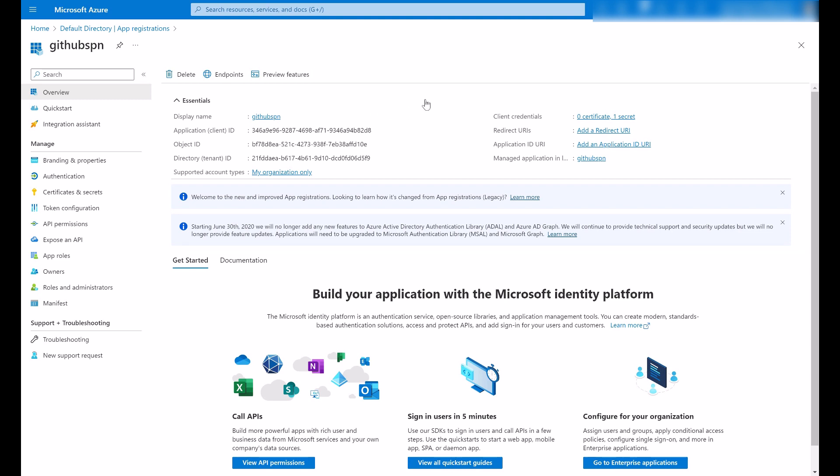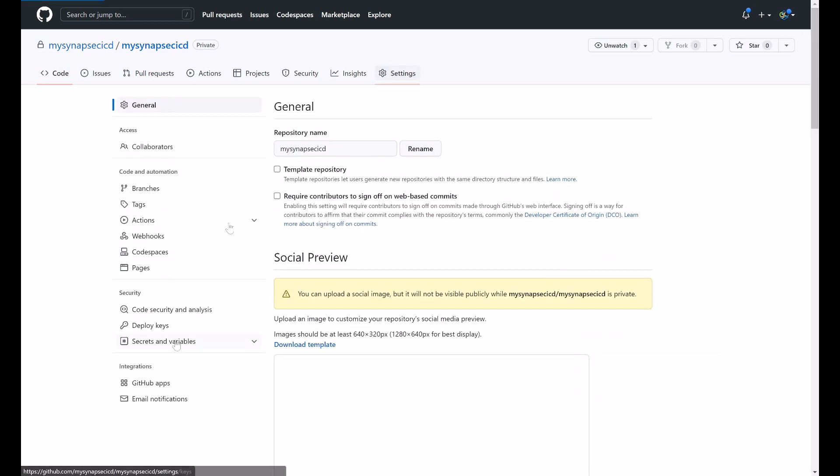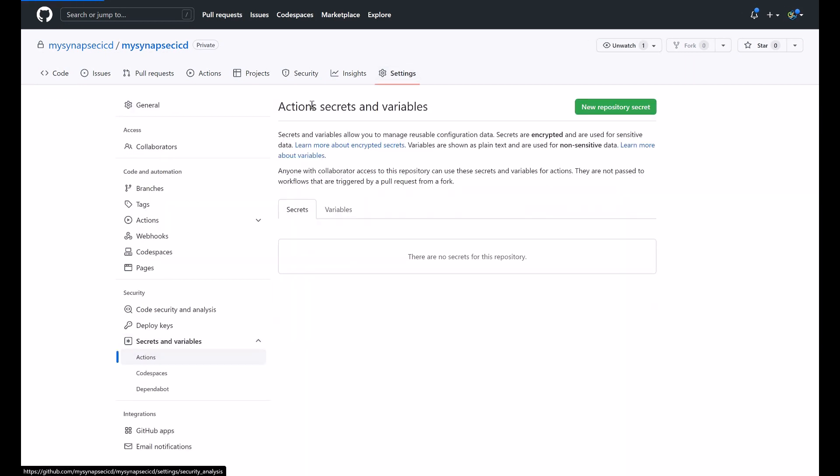And once you create this app registration, what we are going to do in the repository, I'm going to settings, secrets and variables and create my action secrets.